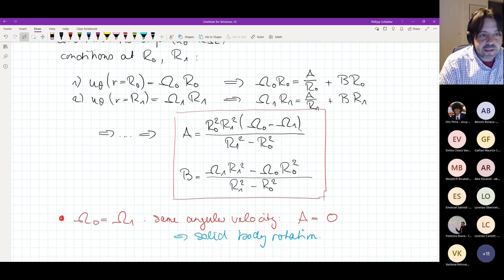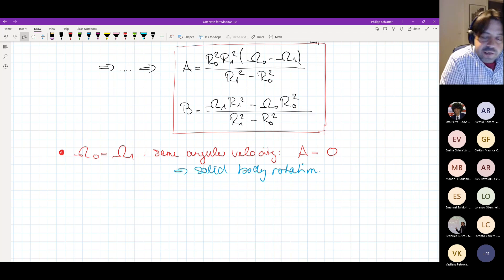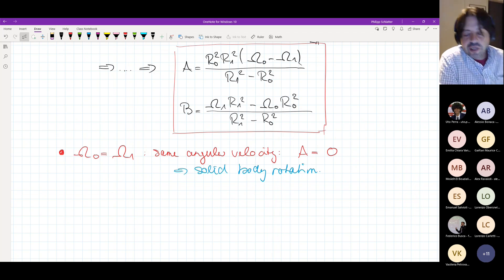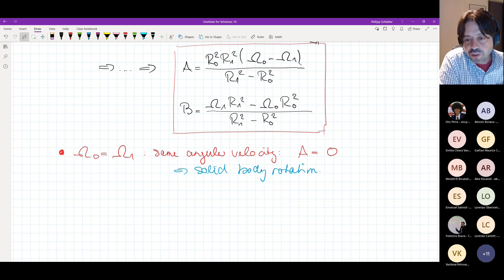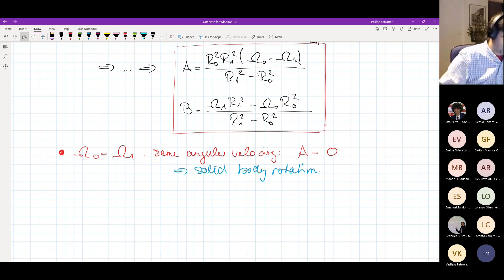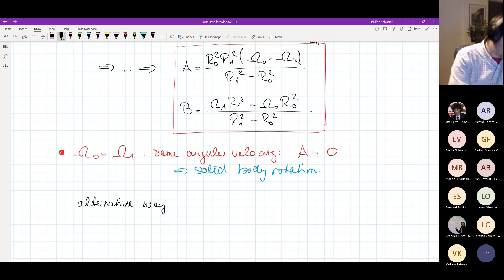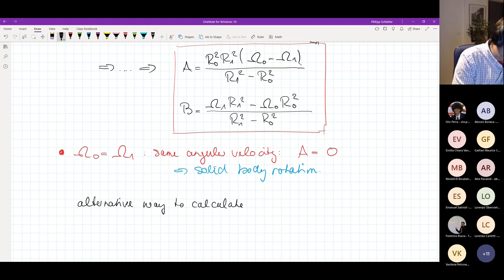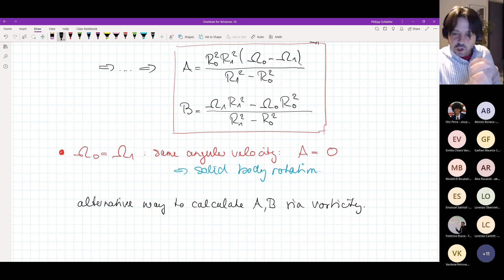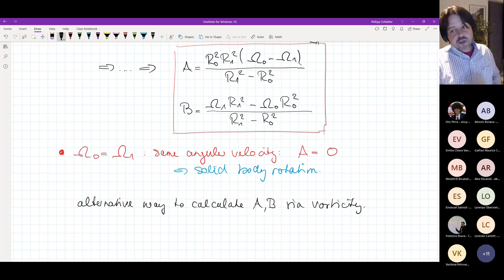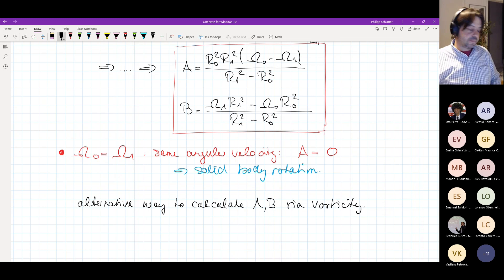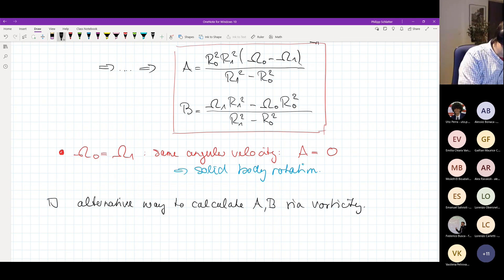This solution makes sense for Taylor-Couette flow. Before closing this example and moving to the second example, I'd like to briefly mention an alternative way to calculate A and B — via the vorticity directly — rather than applying boundary conditions on the velocity. We can also use vorticity to make a plausibility check.